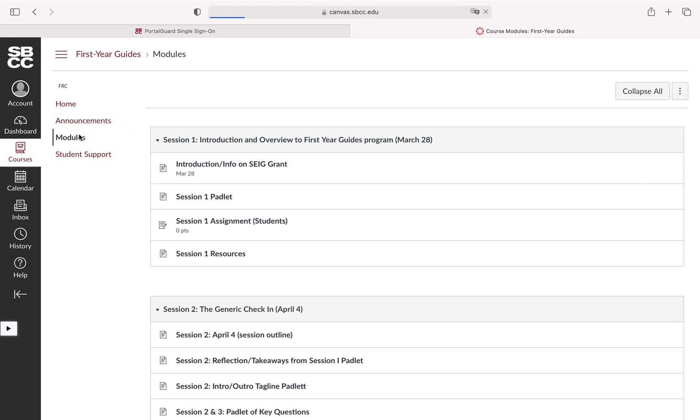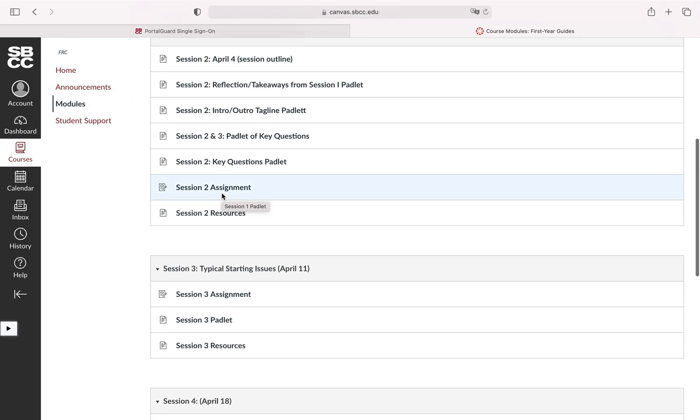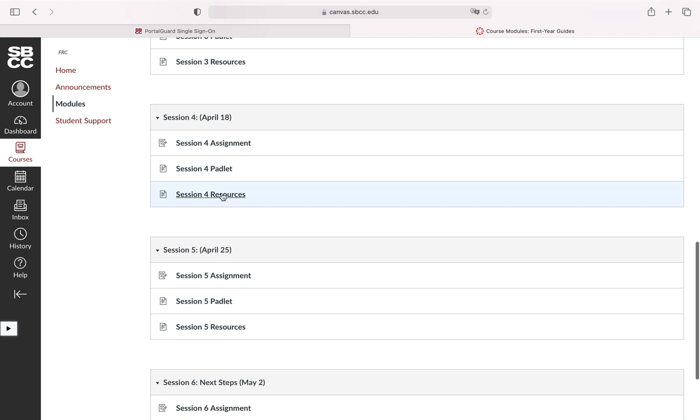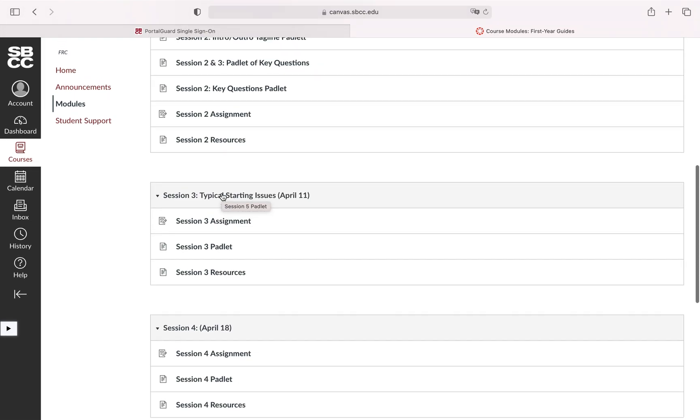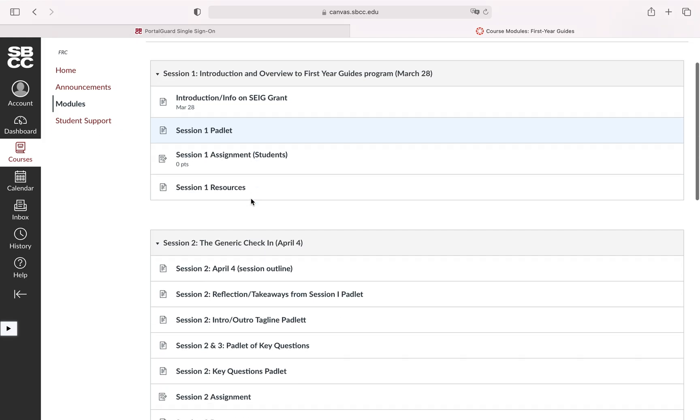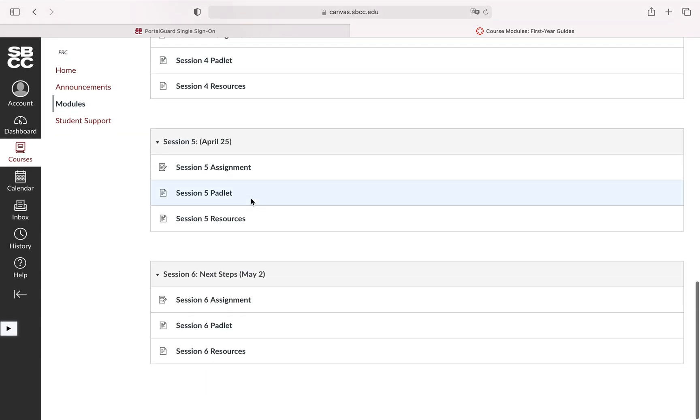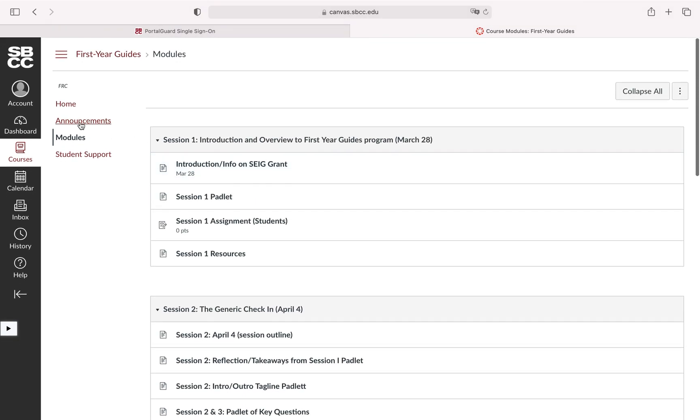I can see there's some modules here if I wanted to go ahead and look into those. This would essentially be a place that if the course had assignments they would often be under modules, but again we're not getting too into this for the purpose of this video just because a lot of this can depend on how the instructor wants to organize it.